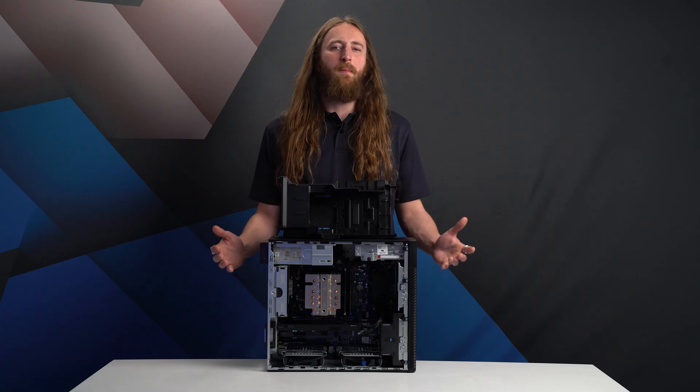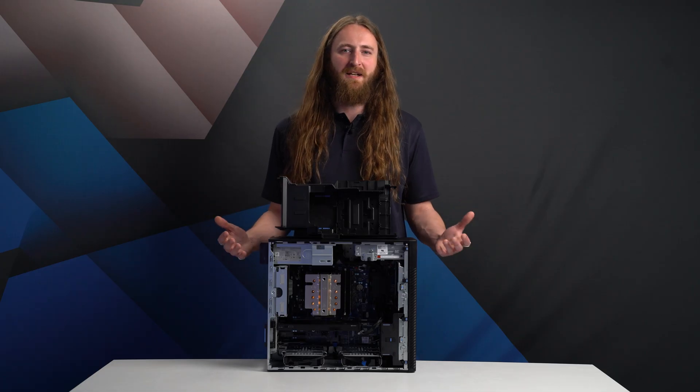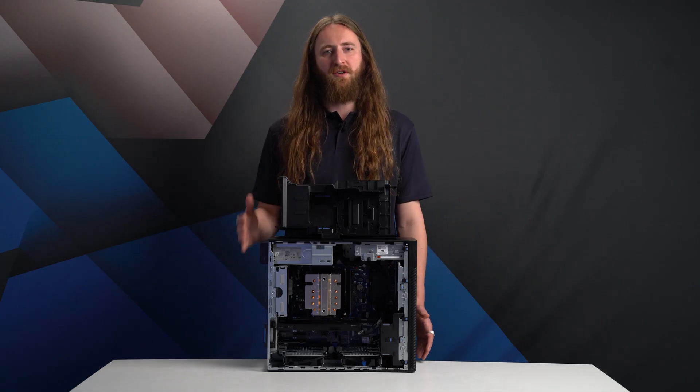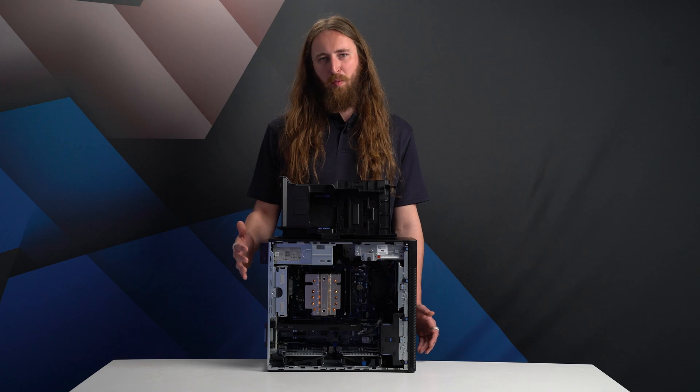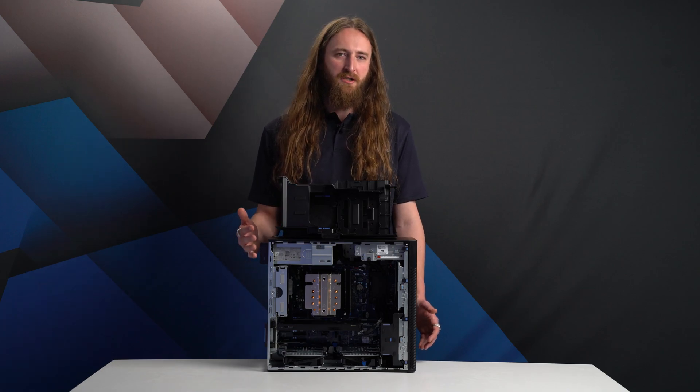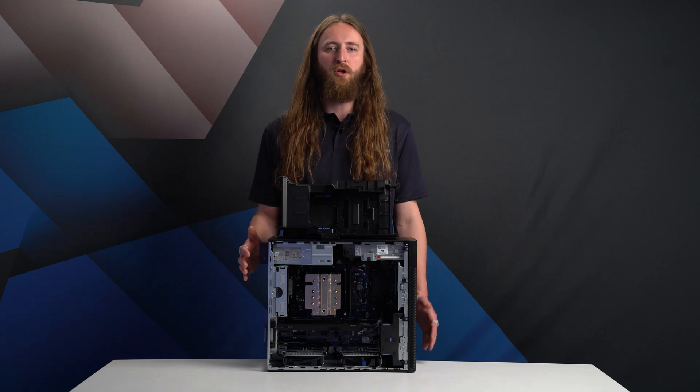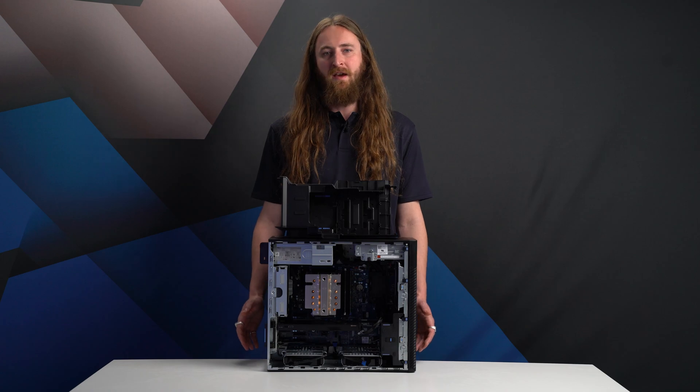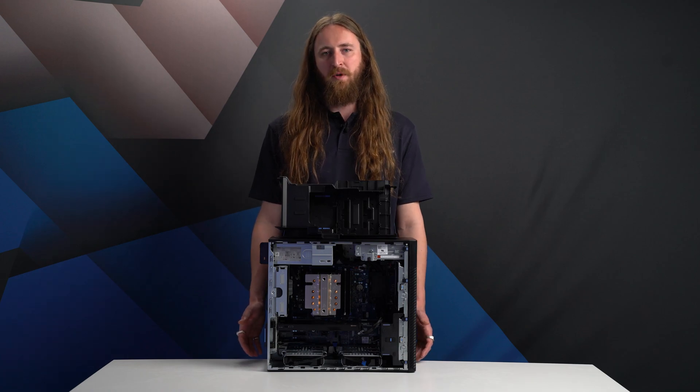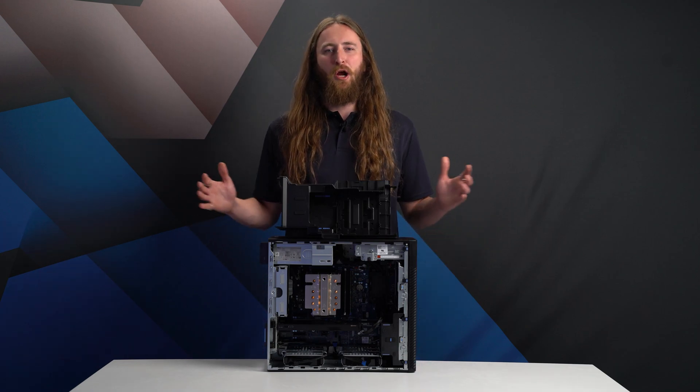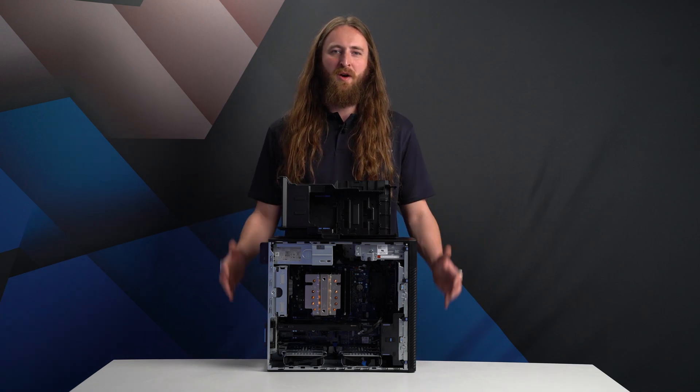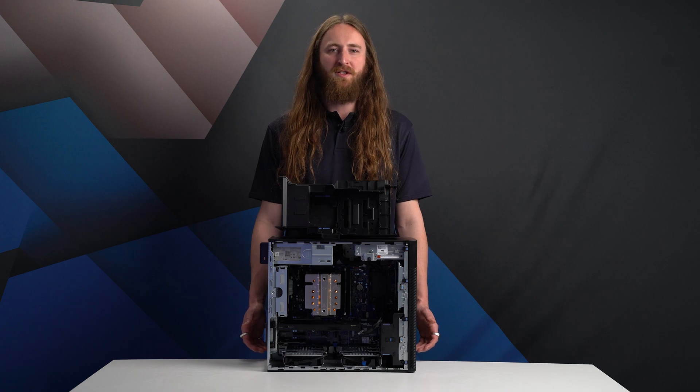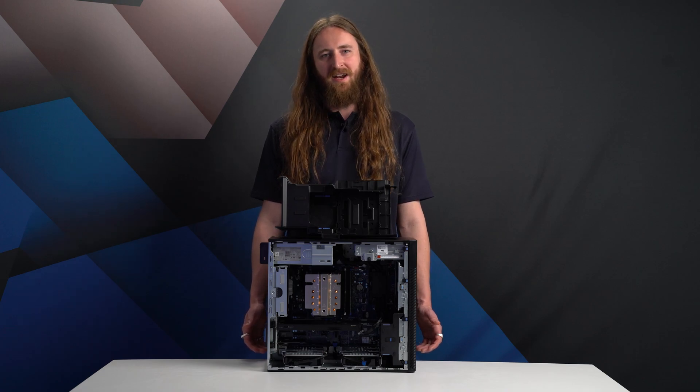To sum up, the Dell Pro Max Tower T2 is a worthy successor to the Dell Precision name. Building on the strong foundations of last year's model with even more capacity for high performance components. And it remains our go-to system from Dell's range for the majority of designers and engineers.